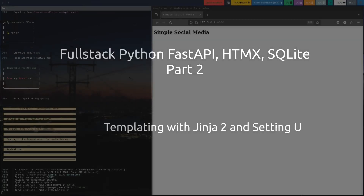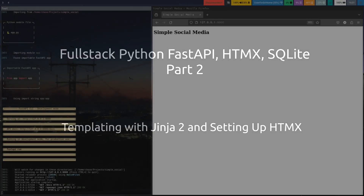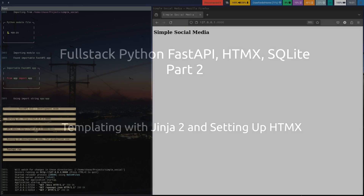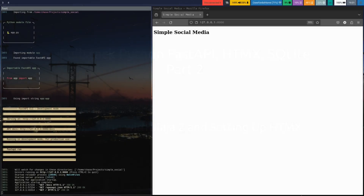Hi and welcome back. In the last video we got our simple social media web page up and running in FastAPI. We have our database using SQLite and we got our models and schemas done using Pydantic. In this video let's continue and we're going to start setting up the front end using HTMX and Jinja2. Let's get started.